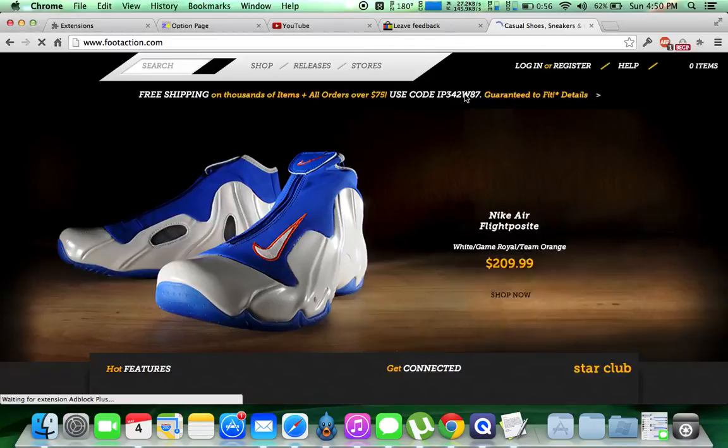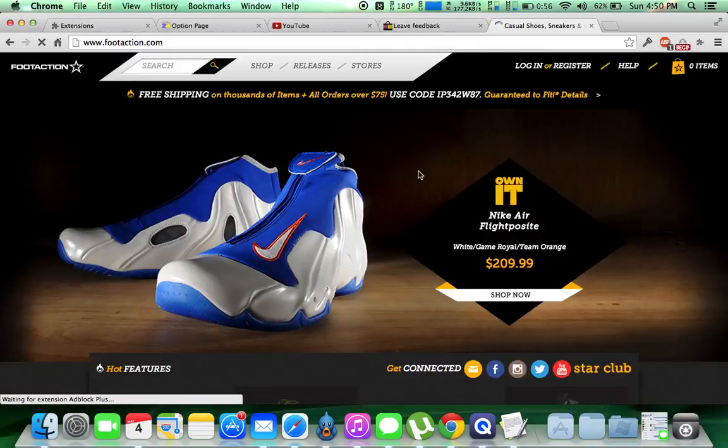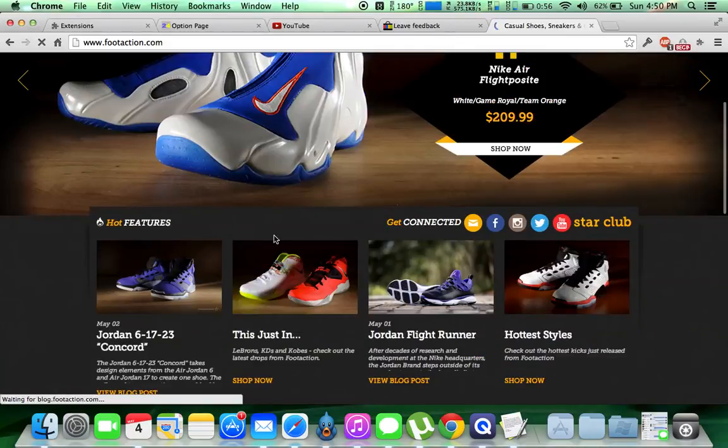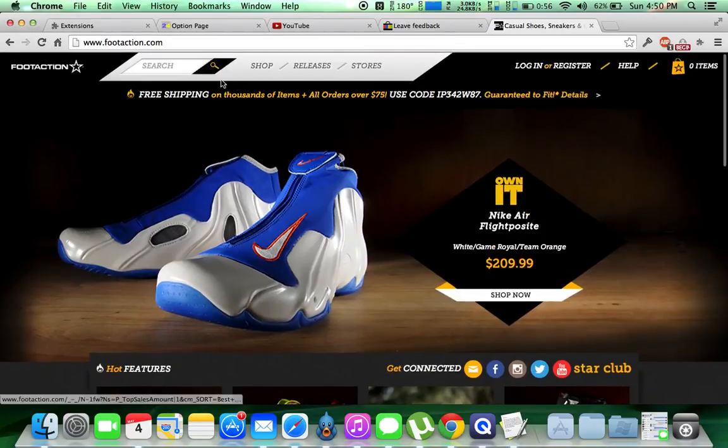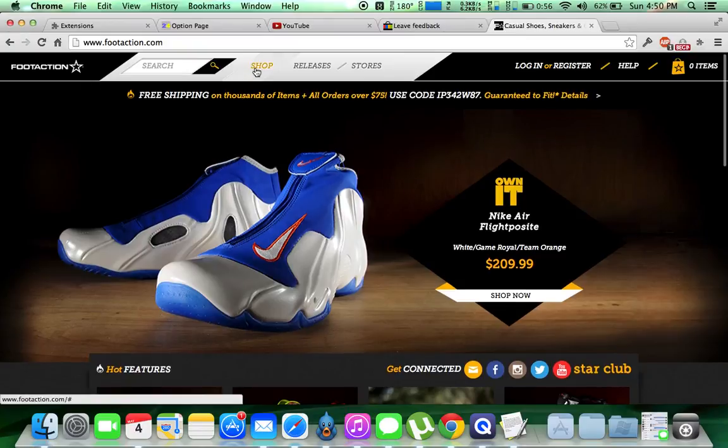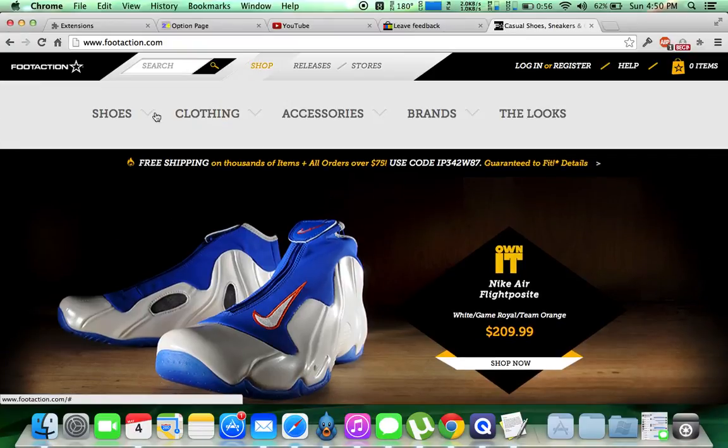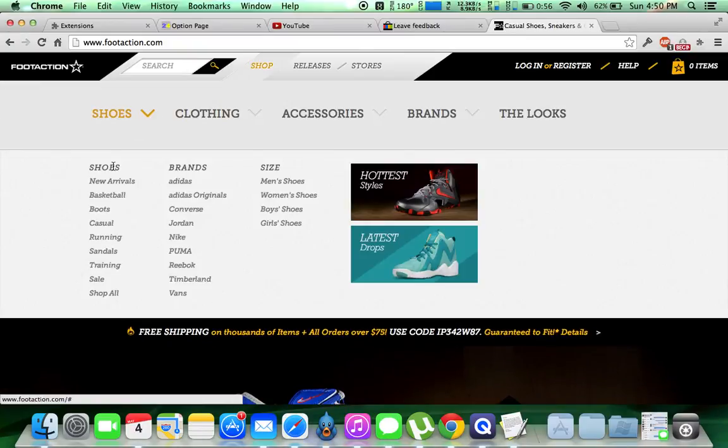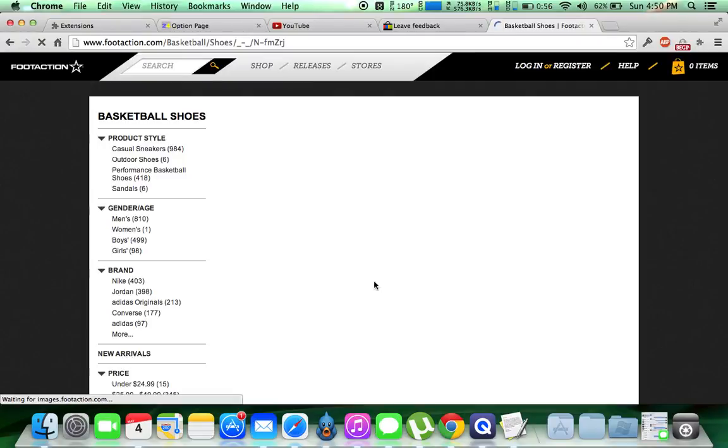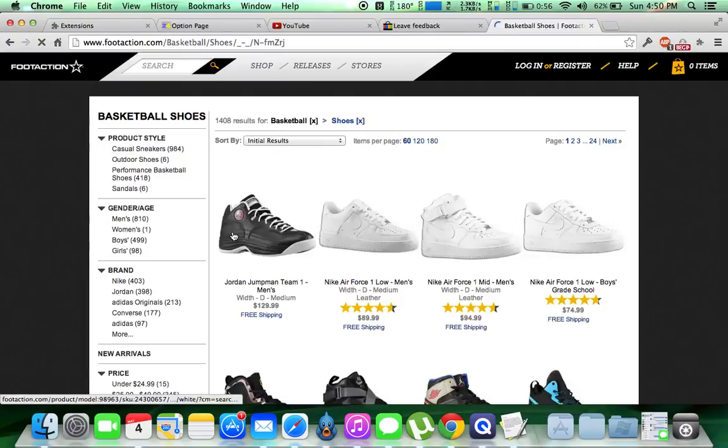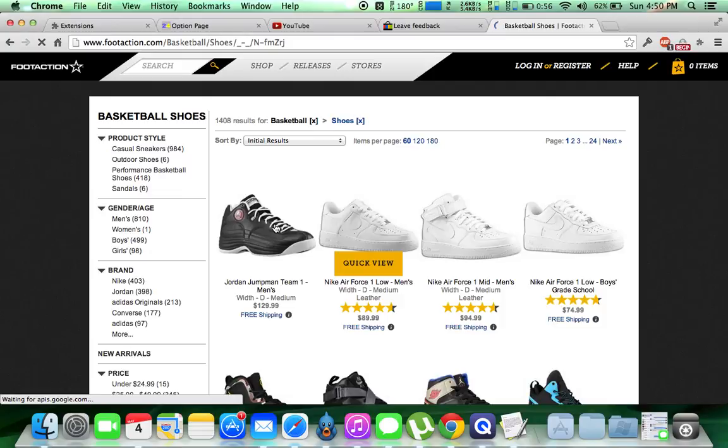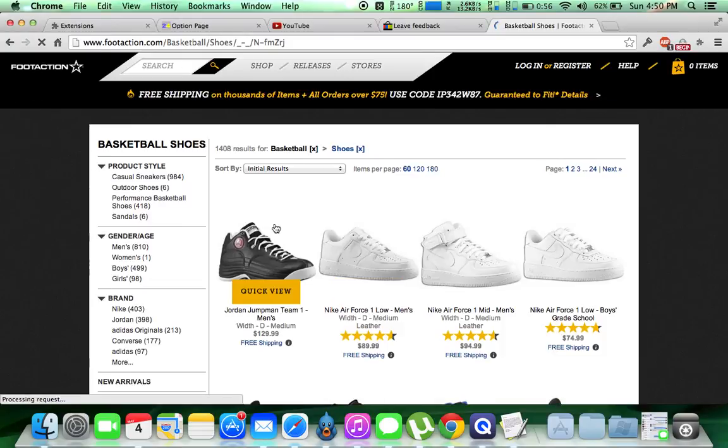So we're going to have FootAction load here, we're going to scroll, we'll just do this right here. Shop, shoes, basketball. All right, now we'll just click on this first one right here, Jordan Jumpman Team 1.